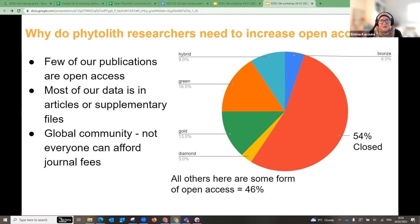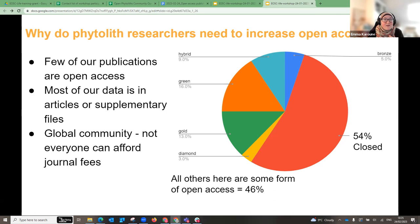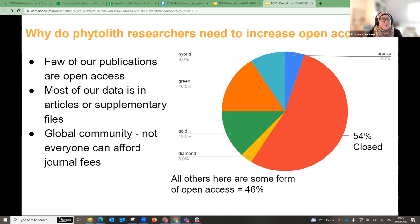This is concerning because we are a global community and not everybody at every institution has access to journals. Even I, based in the UK, often don't have journal access and have to ask colleagues to send me articles or search for them through other access options. If we published all our articles open access, nobody in our community would have problems accessing other researchers' work.